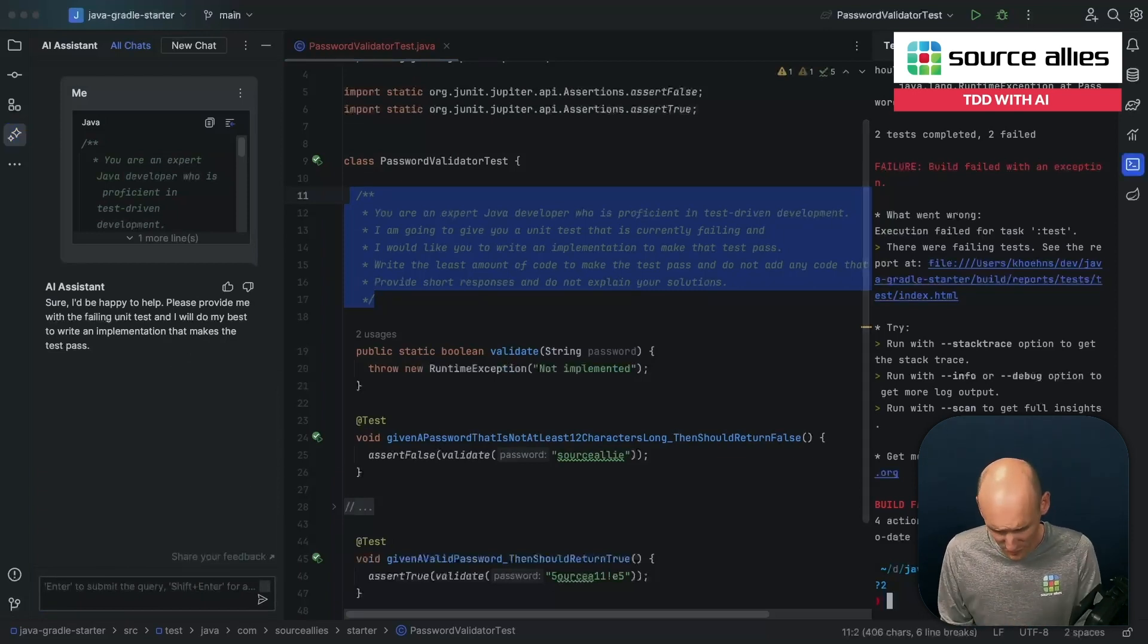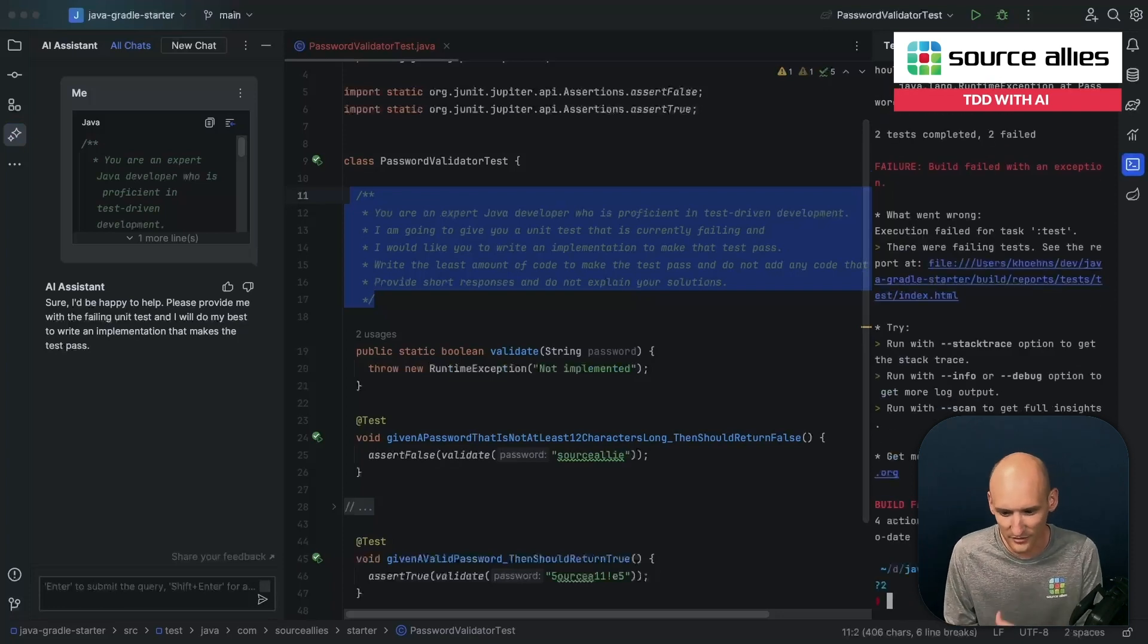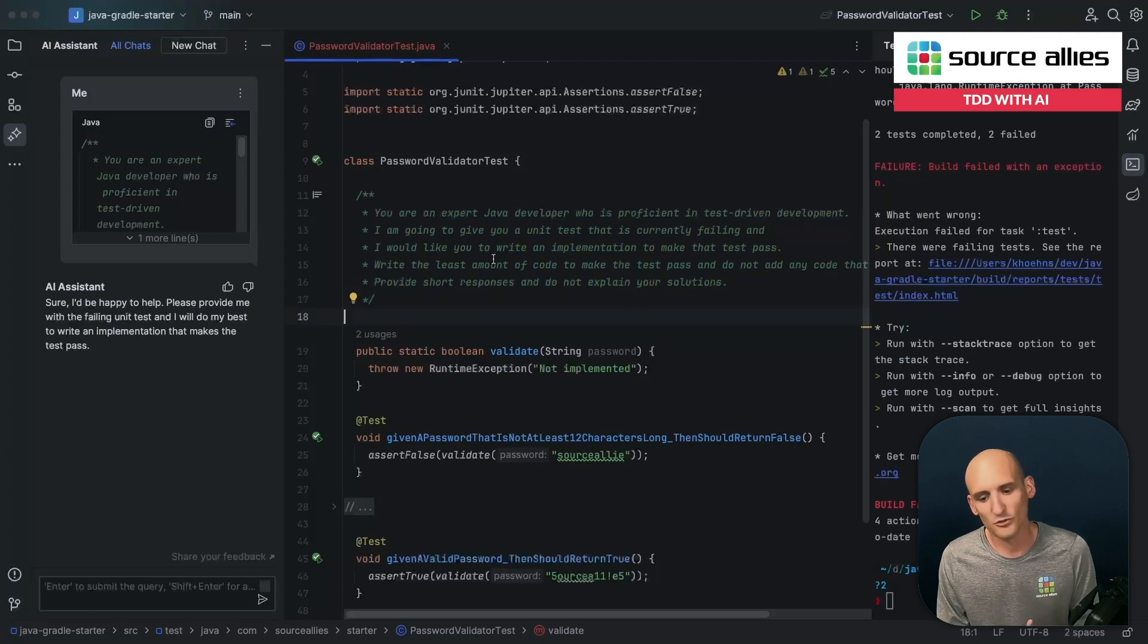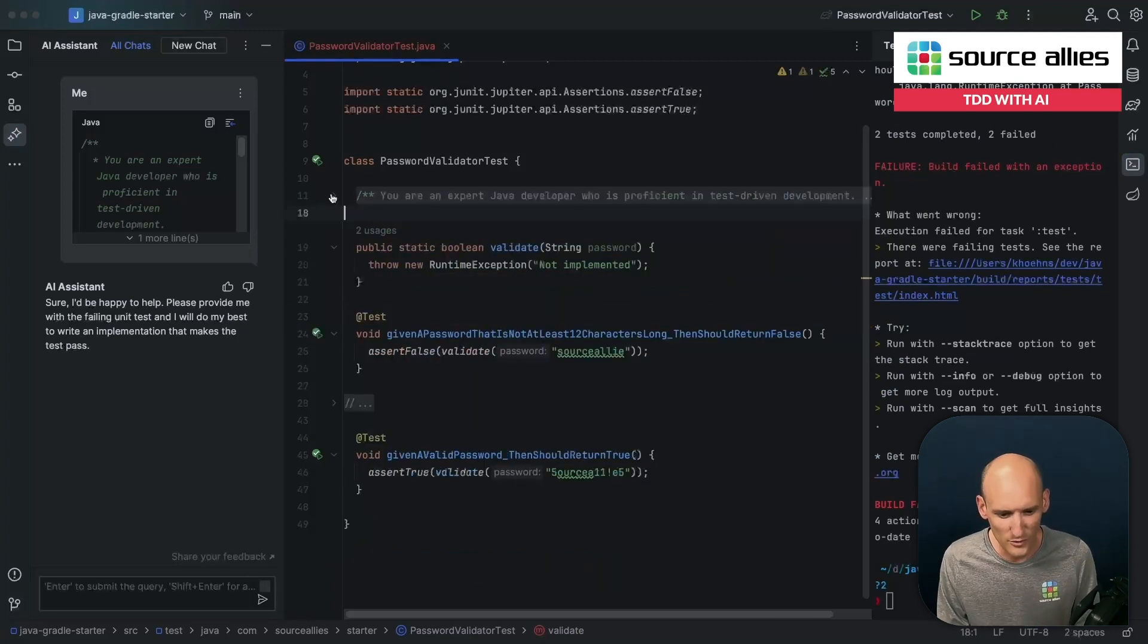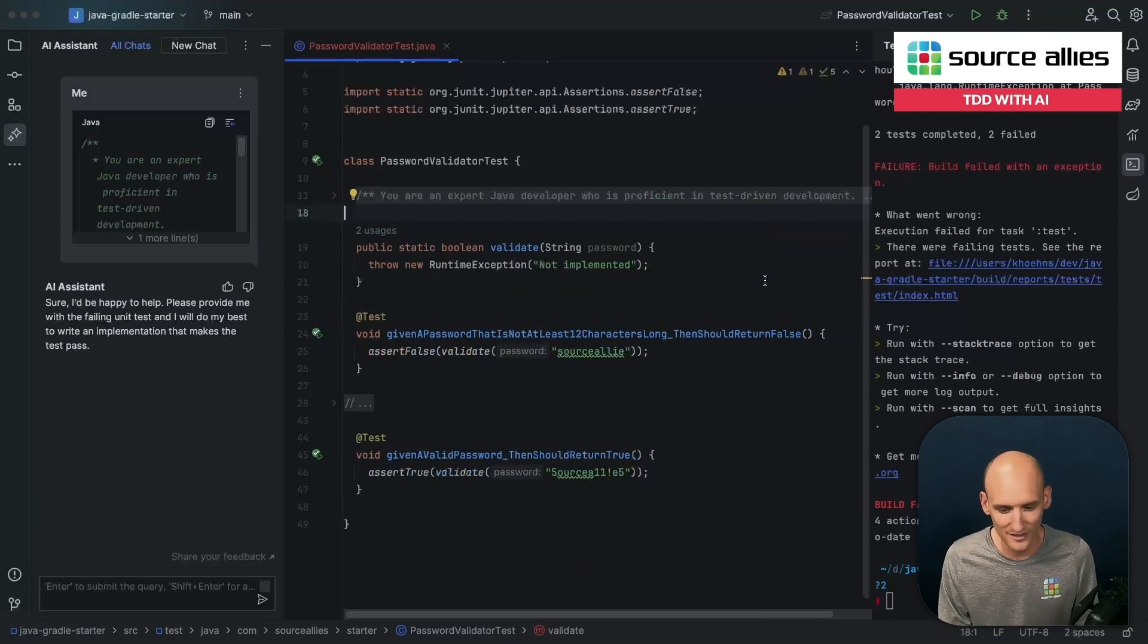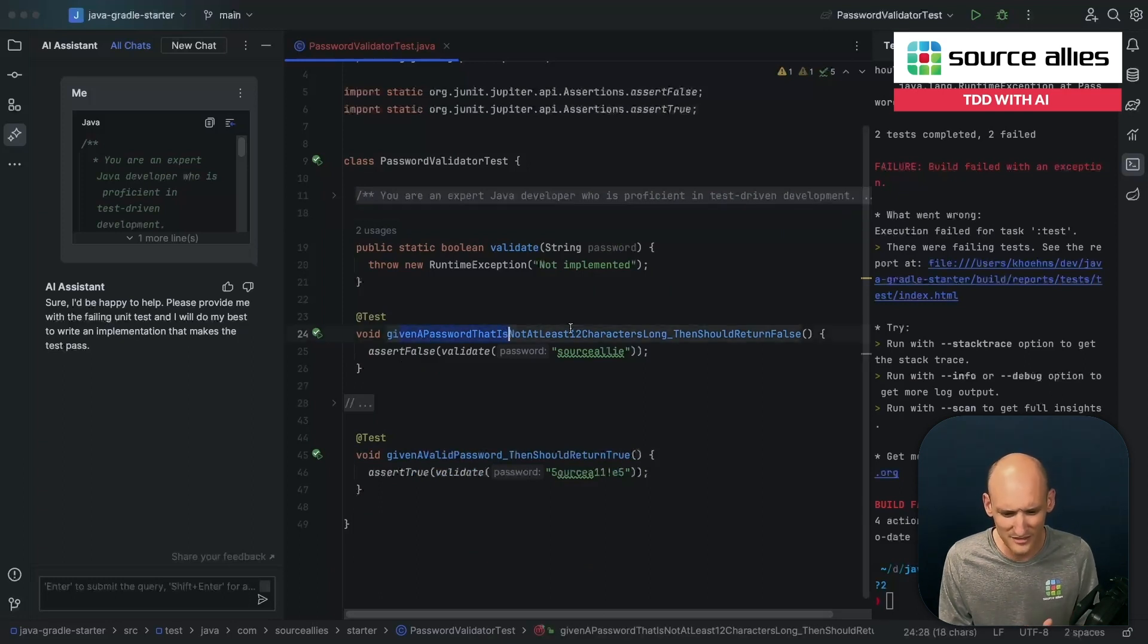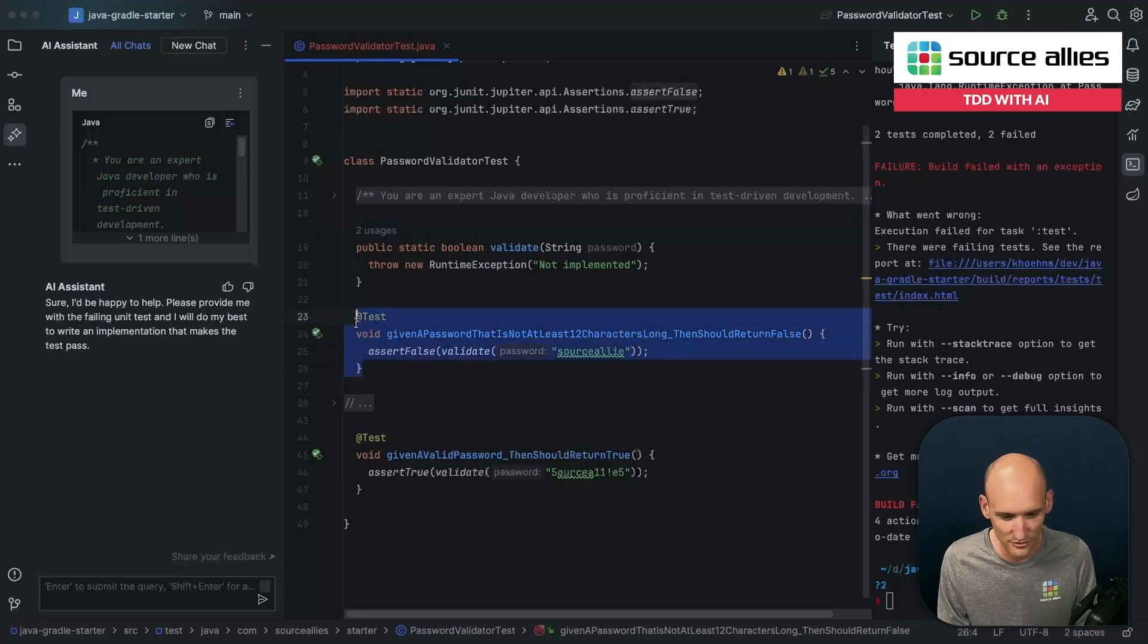So in a pure TDD form here, we'll run our tests. We'll see that they're failing. Now, what we're going to try to build today is a little bit of a password validator. So we'll give it a string of some sort of password, and then we will get back a Boolean yes-no on whether or not that password is valid based on our business requirements. So the first test we have here is given a password that is not at least 12 characters long, it should return false.